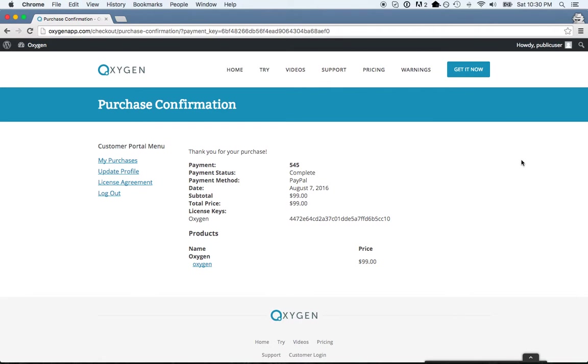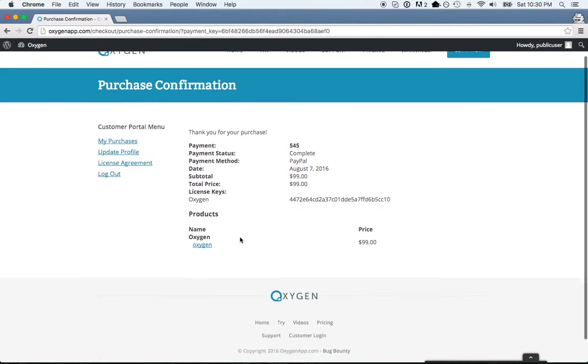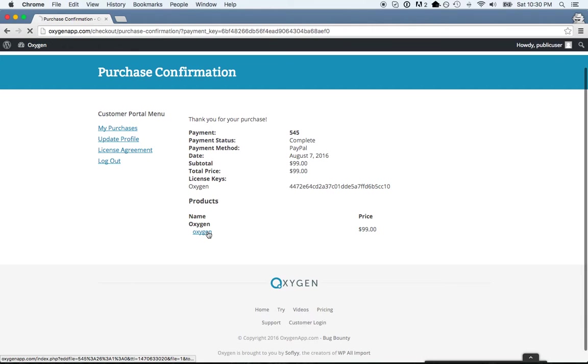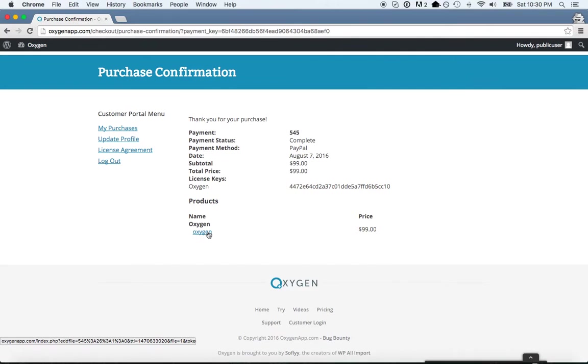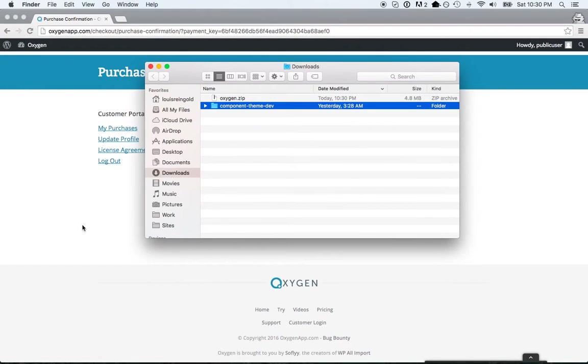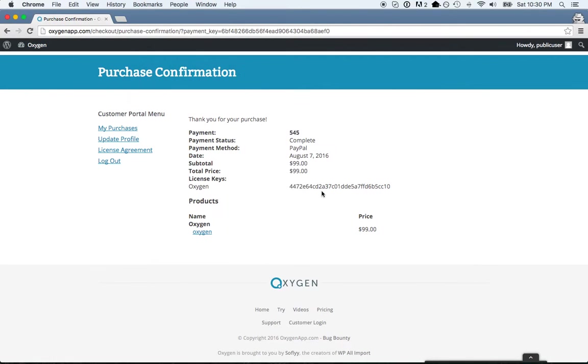Once you've bought Oxygen, you'll get this purchase confirmation screen. Just click Oxygen to download the Oxygen.zip file, and then I'm going to copy the license key.